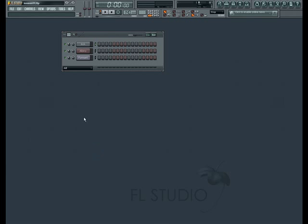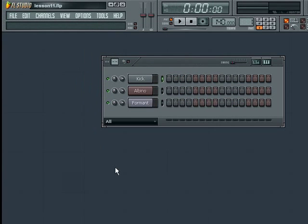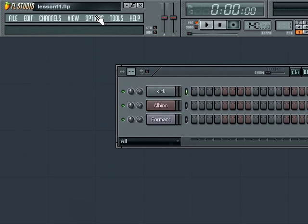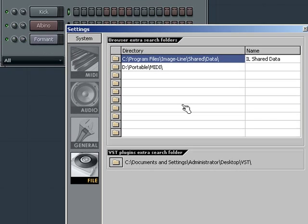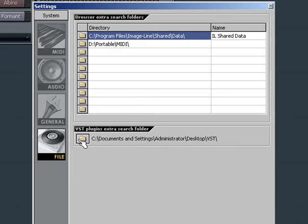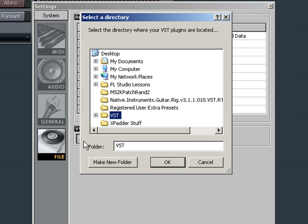Once you've added plugins to your folder you now need to tell FL Studio where that folder is so that it can add the contents to your available effects and instruments. To do so go to Options, File Settings. In the pop-up window that appears you see the bottom half is labeled VST plugins extra search folder. Here we can add our VST folder by clicking on the folder icon beside it. Another pop-up will ask you to navigate to and select your VST folder.